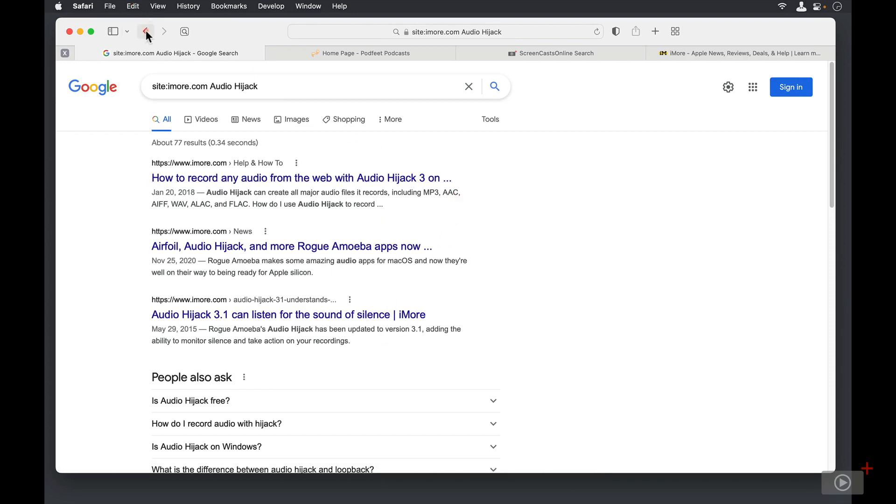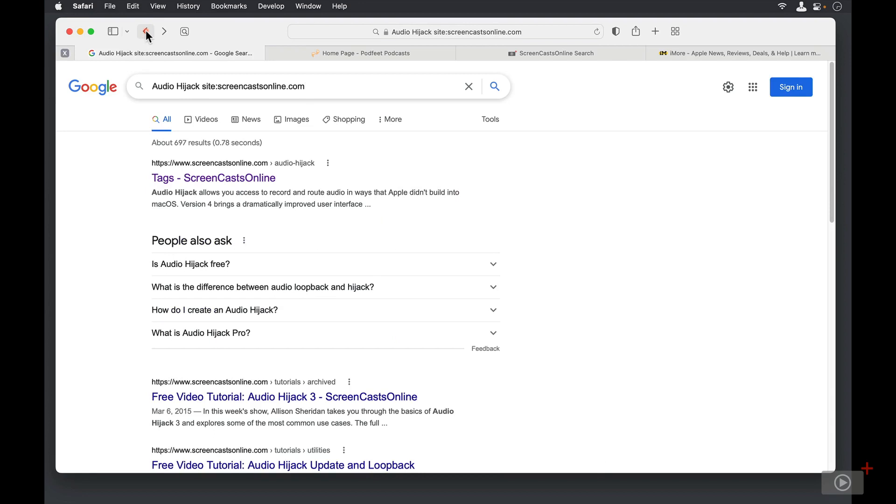Now that's a quick trick that you can do with all different kinds of search engines. This isn't specific to Google. I want to show you another interesting search trick.